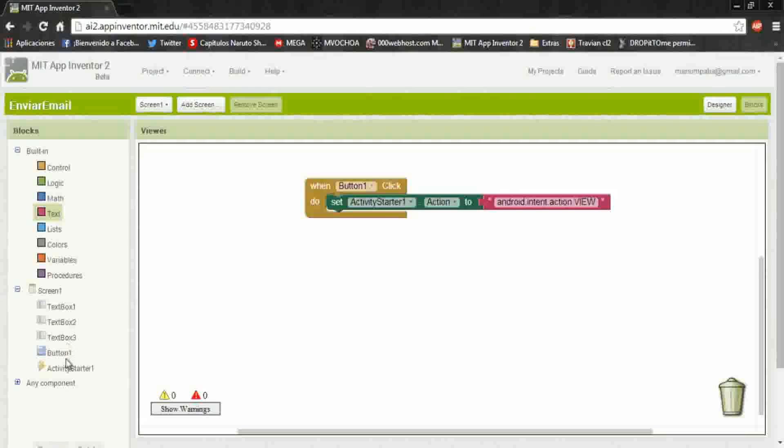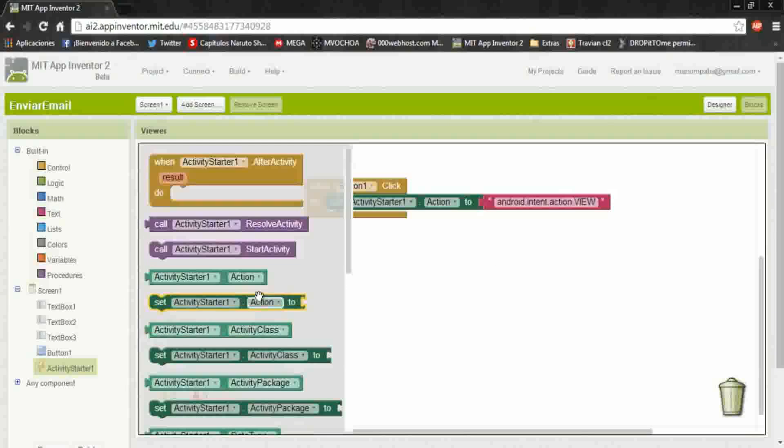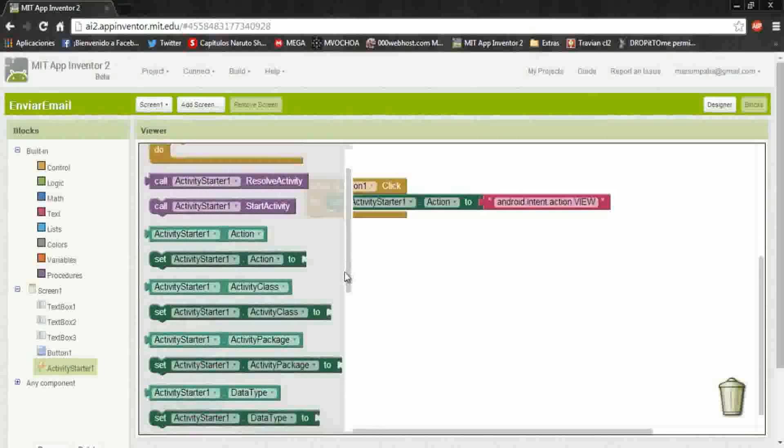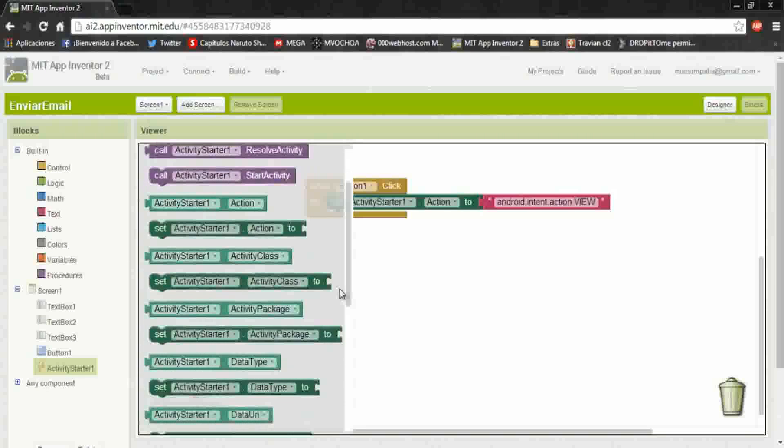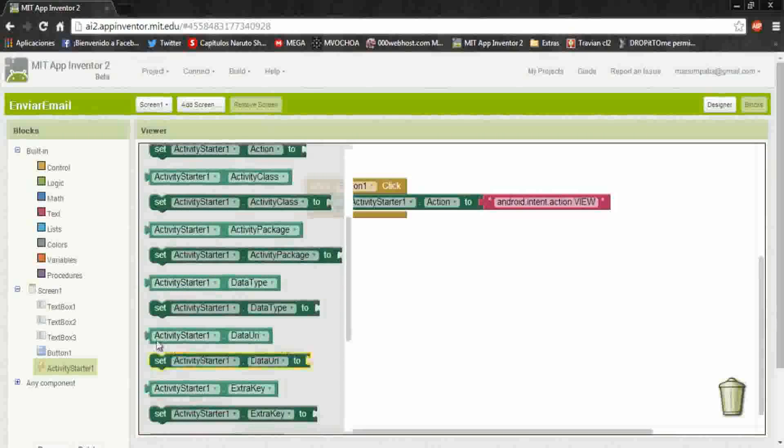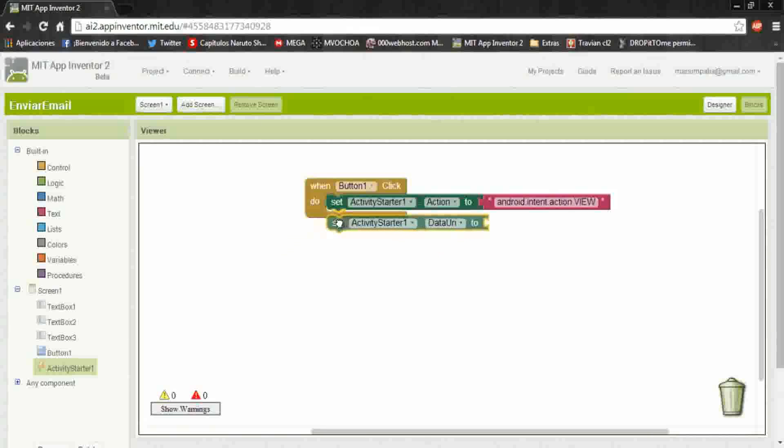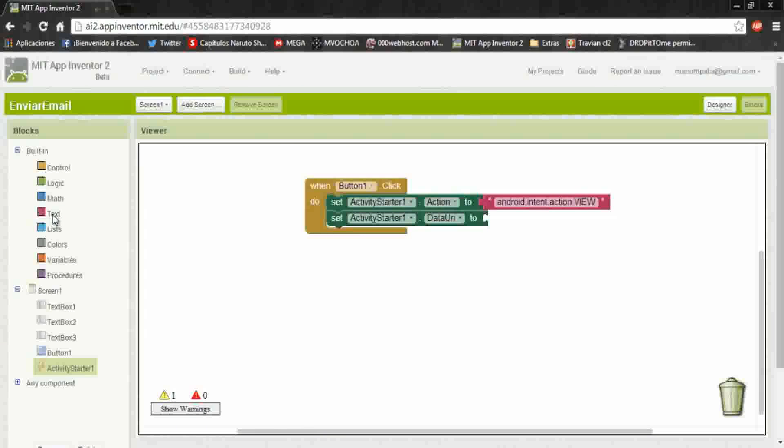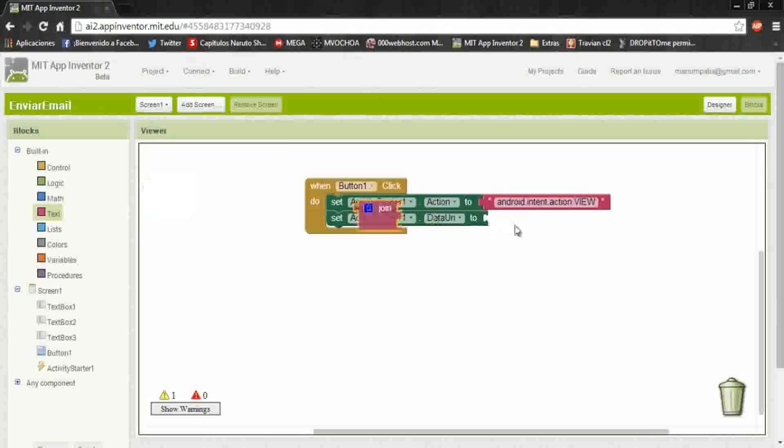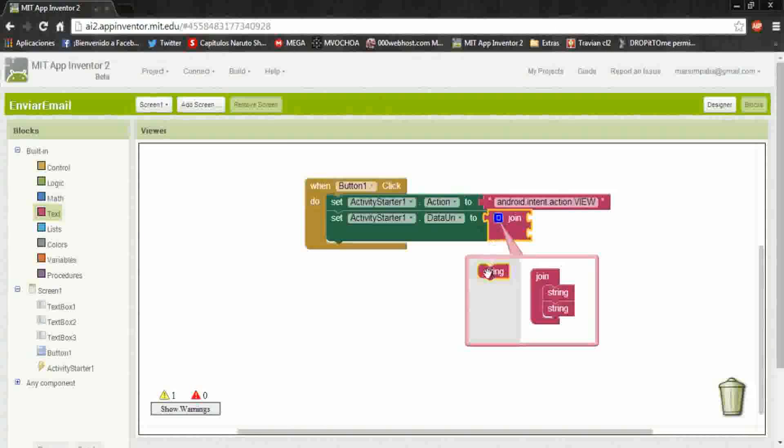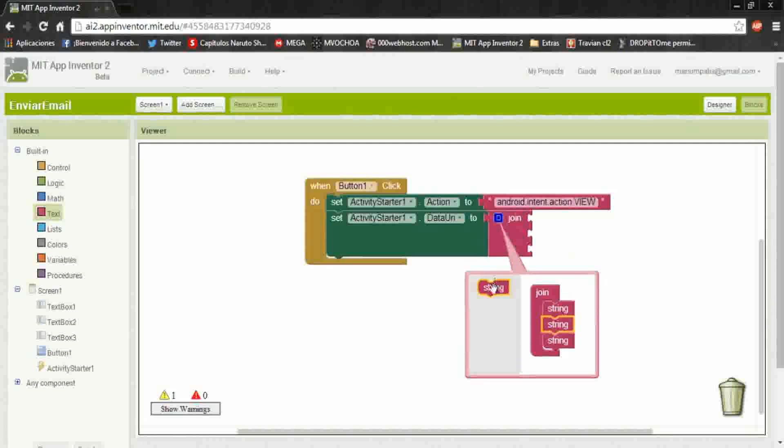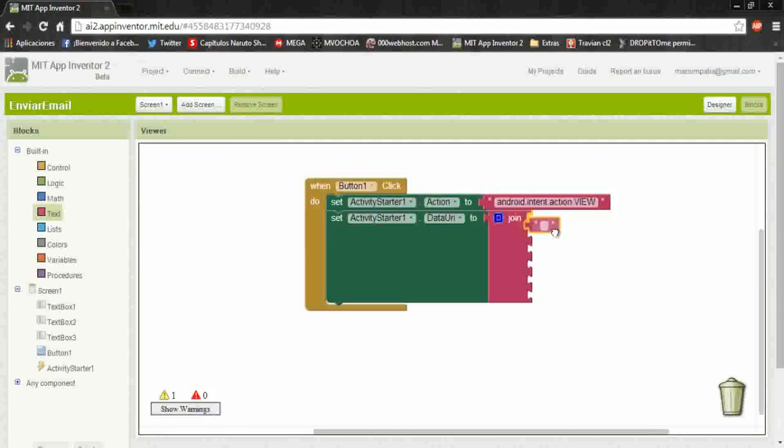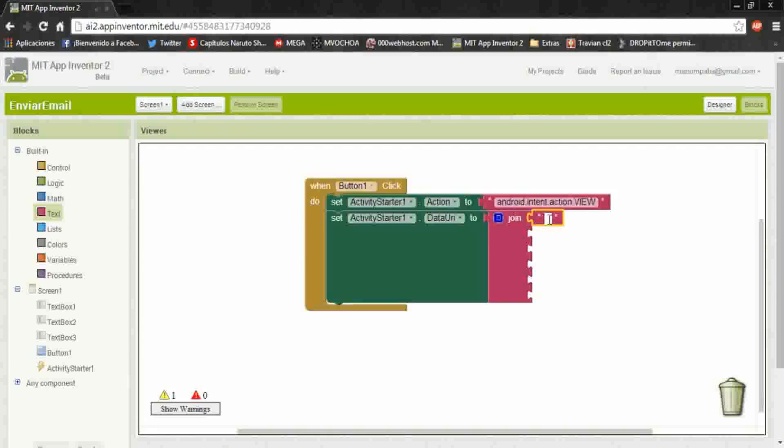Now again on the activity starter, search for the data URI. Okay, for this we're going to use a join to connect some text. Inside the join with some strings, aggregate a text. In the first we put mailto.